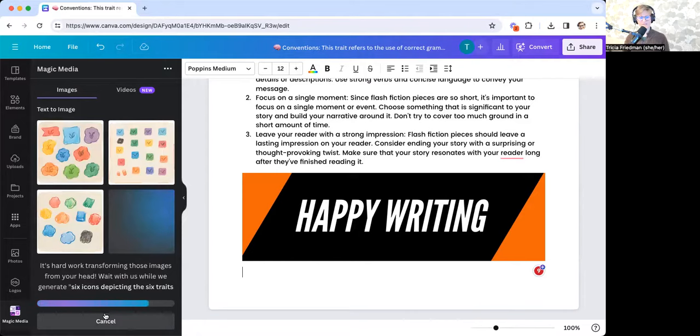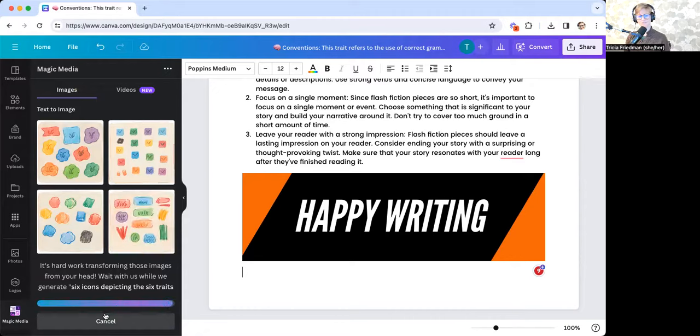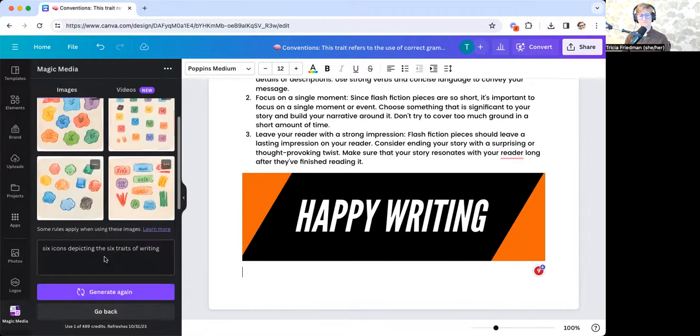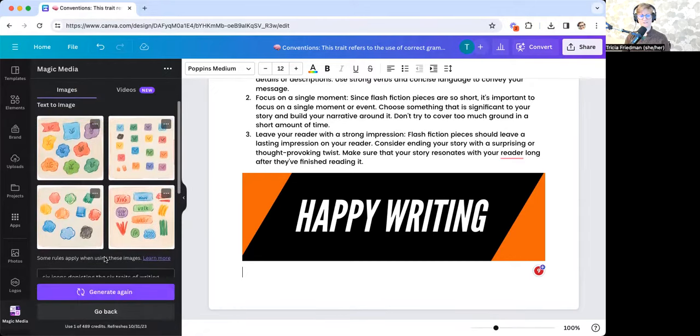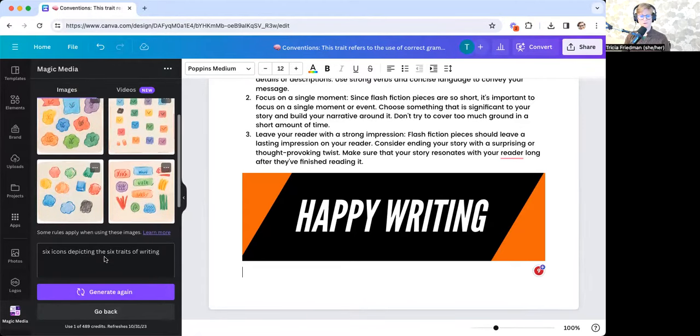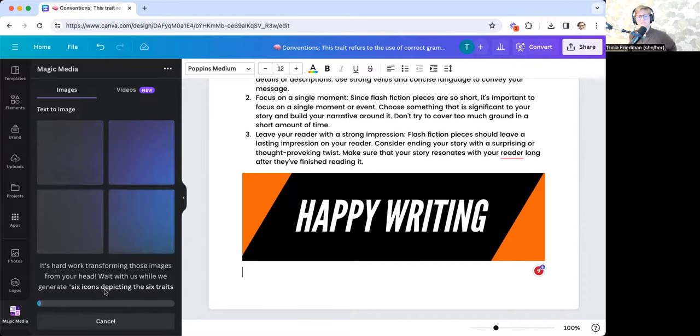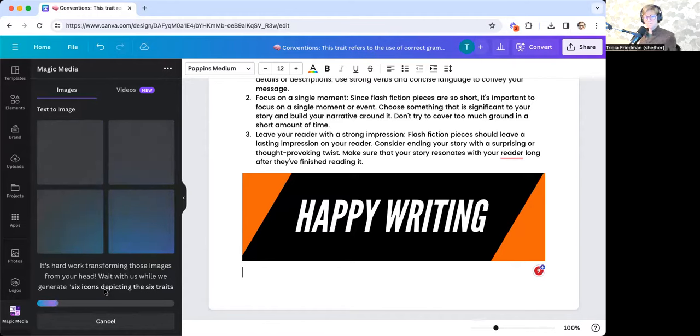And again, Canva's magic media tool will give me a few to pick from. And what you'll notice here is I wasn't really specific enough. So probably I would want to list it, but I can also try to generate again to see if just having it give me four different options does much better.